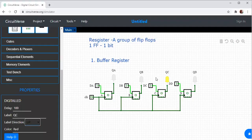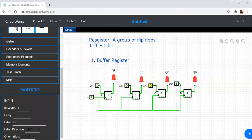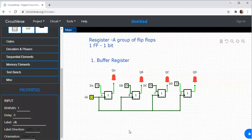This is a buffer register. A buffer register is capable of storing bits. If DA, DB, DC, and DD are all 1, when the clock pulse is applied, whatever was given as input will be available as output. Suppose I make the inputs 1, 0, 0, 1 and clock it — those values will appear at the output. Such registers are known as buffer registers.